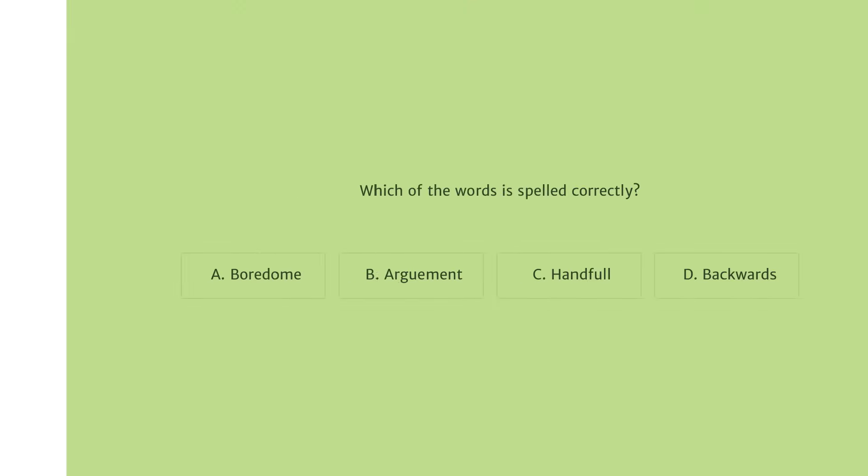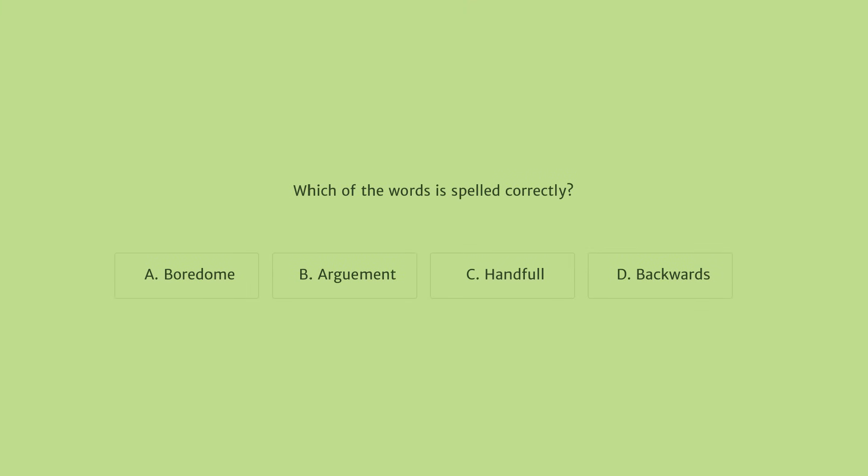The MAP language usage section assesses students based on their writing strategies, writing application style, mechanics, and grammar.